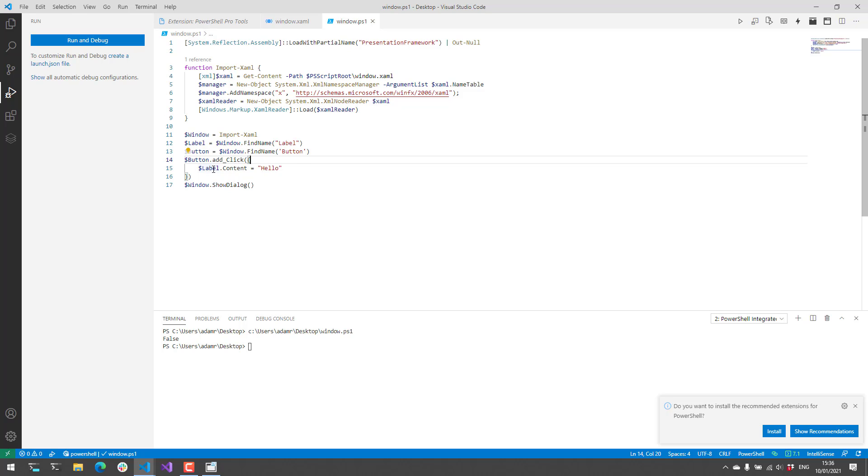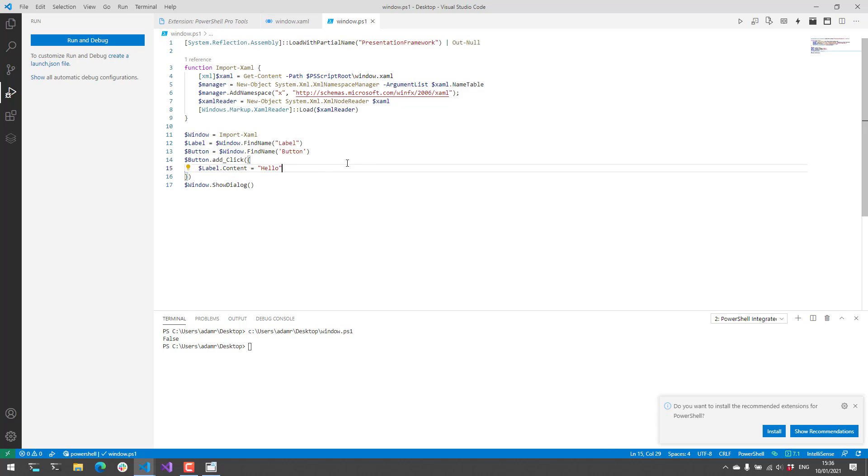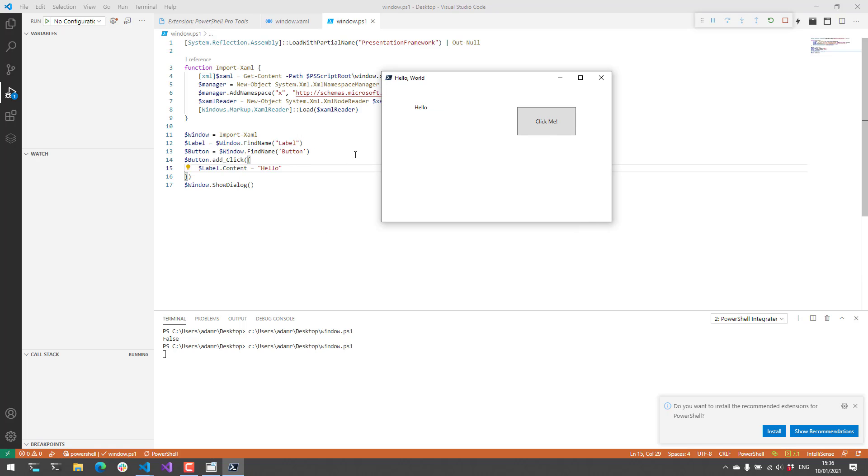Next what we can actually do is call label.content and then store the hello string into that property. And what that's going to do is actually update the label with that new content. So now when we run our form you're going to see that when I click this button it's actually going to update the label to the text that I specified inside my event handler.